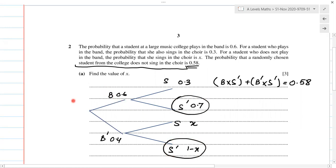For questions like this, it's always good practice to draw a tree diagram. The possible outcomes are: plays in the band with probability 0.6, and not in the band (B complement) with probability 0.4. If she is in the band and sings, that's 0.3; in the band and does not sing, that's 0.7. Not in the band and sings is X; not in the band and does not sing is 1−X, since total probability must add up to 1.